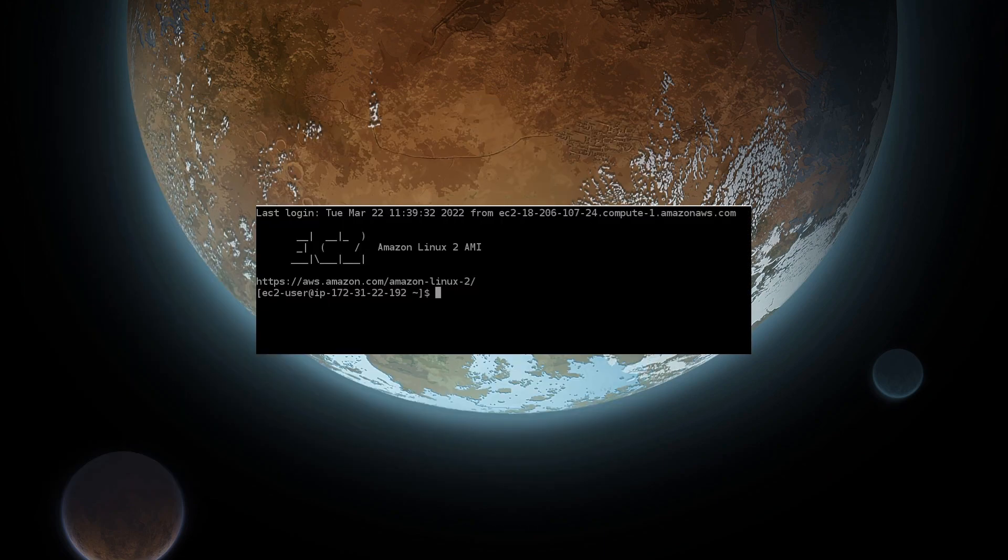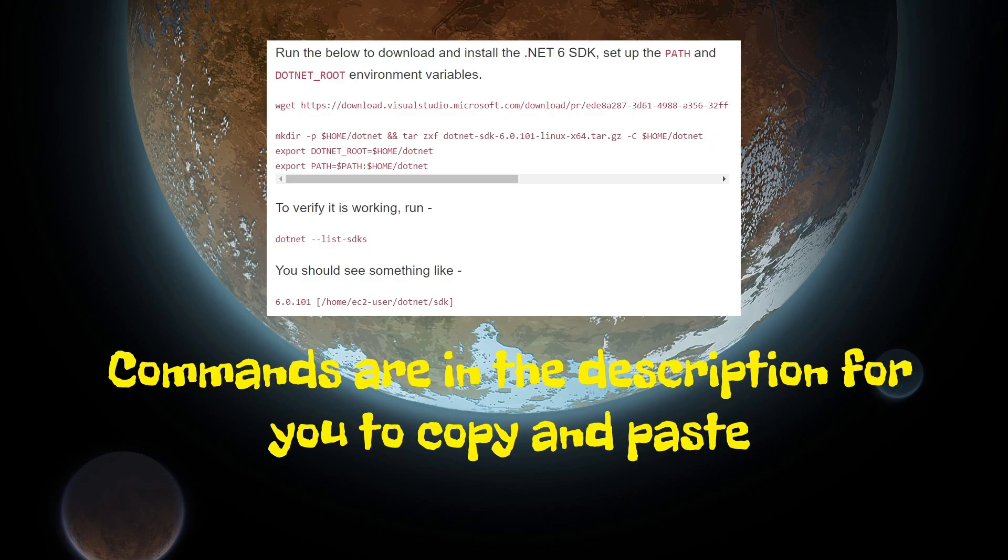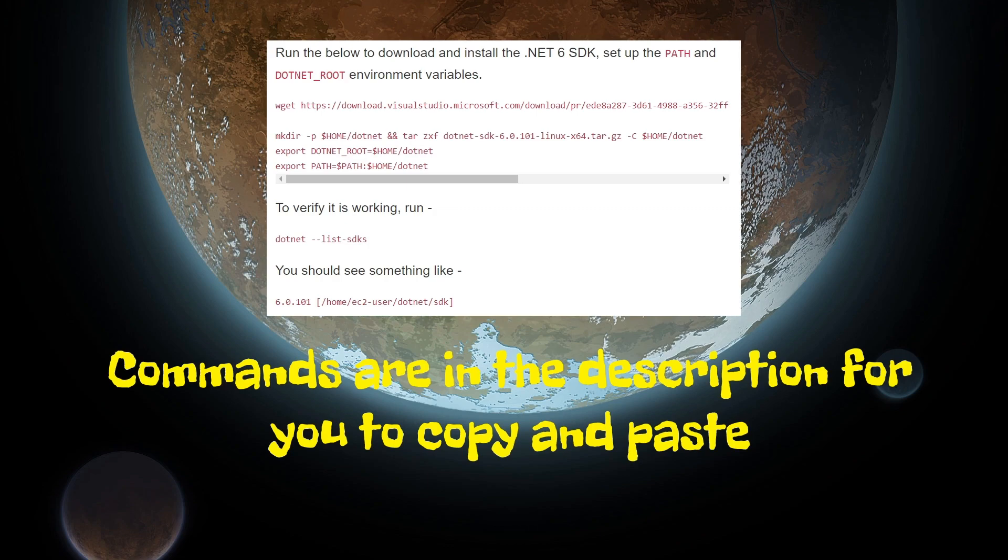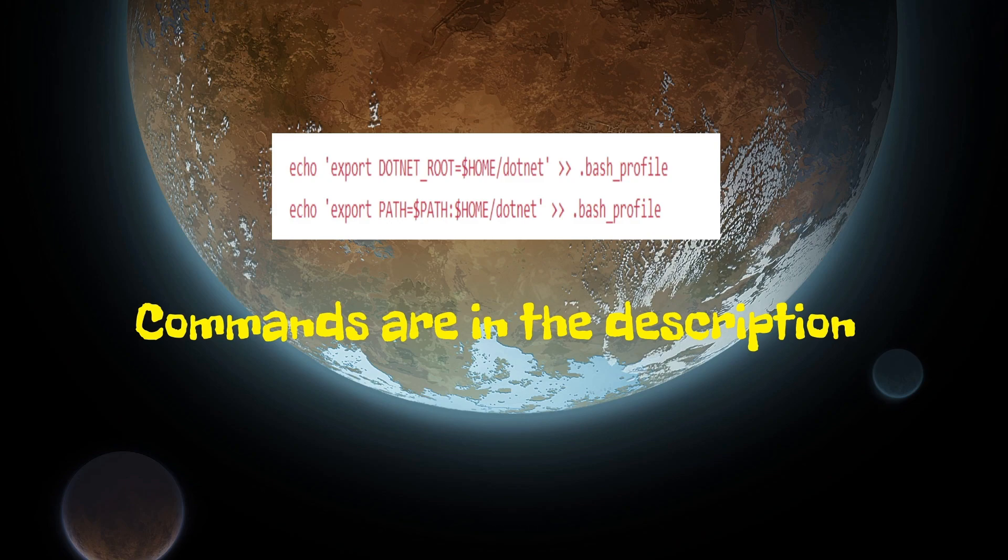For everything to work, we will need to install the .NET 6.0 framework from Microsoft. Navigate over to the Amazon Linux Console tab, and run these commands, which can be found in the description. The first four commands will set up and install .NET, the following command will verify that it is working, and these two commands will be used in order to make sure that when the server restarts, you will still be able to run .NET commands without having to set anything else up.